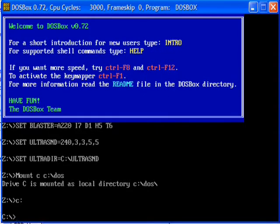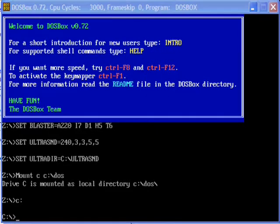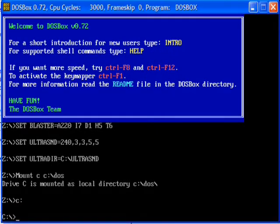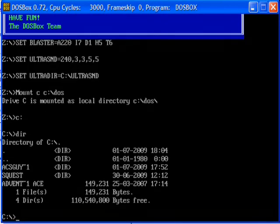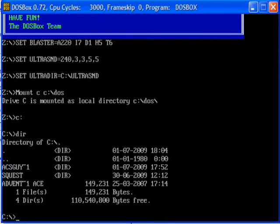Okay, so you can view the contents by typing dir, or dir slash p, just look at it one page at a time. And basically, this is the contents of the folder we made. That's it.